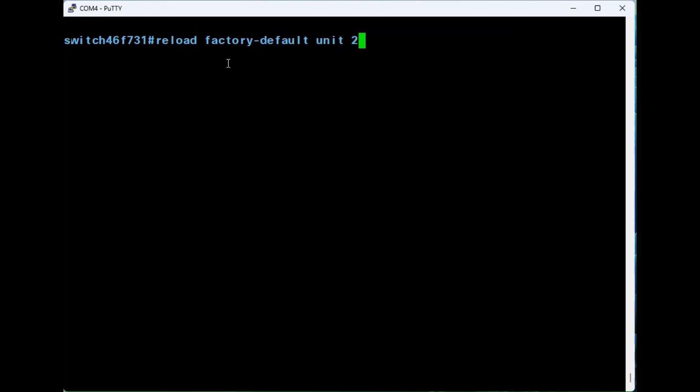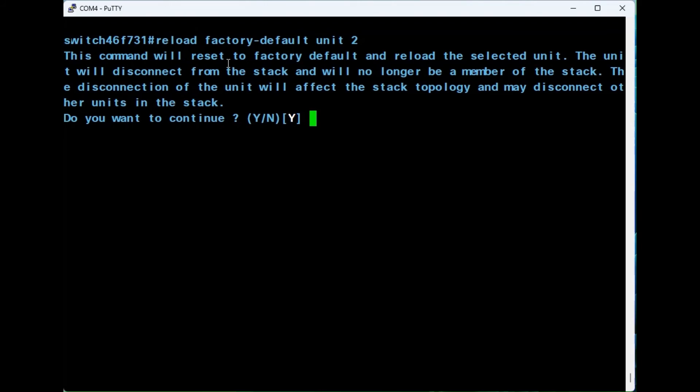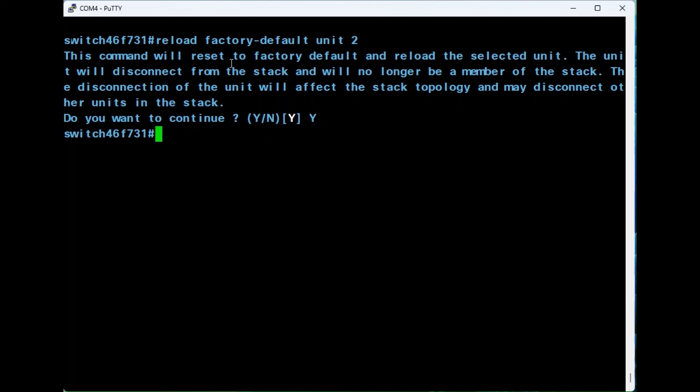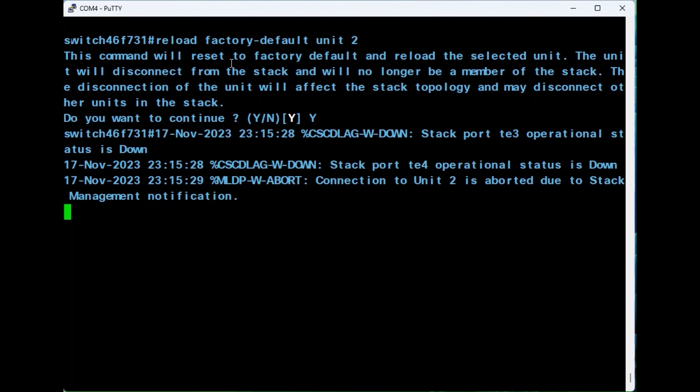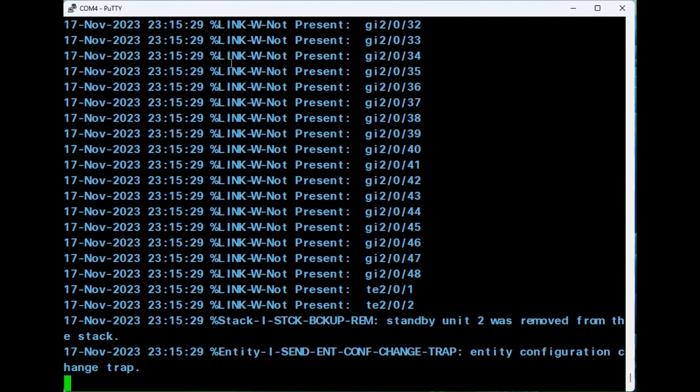A warning will state that this command will reset unit 2 and that it will no longer be a member of the stack. Select the Y key to continue. After reboot, the unit will be reset to factory default settings and will no longer be part of the stack.